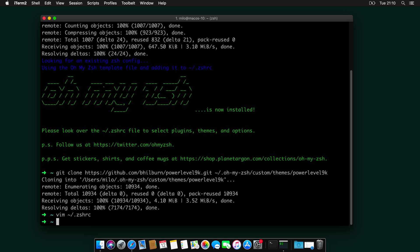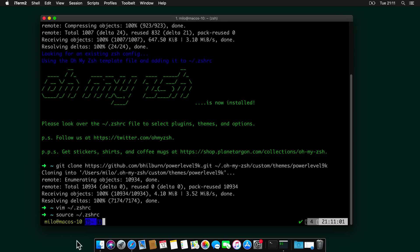I will exit insert mode and save my file. And now to update the changes, I will need to run the following command. Source zshrc. If you see now that we have some fonts missing over here. And that's the next step.